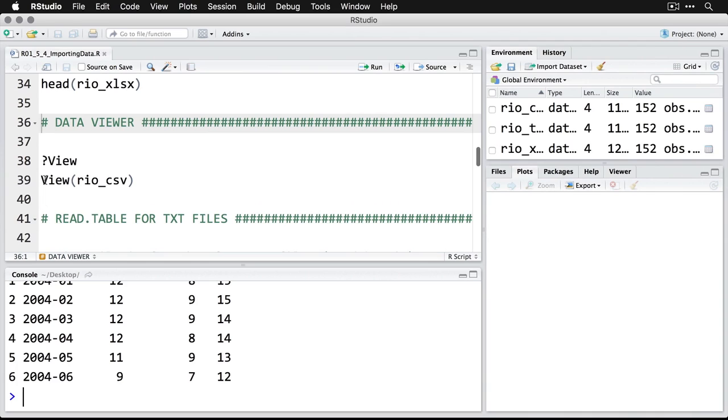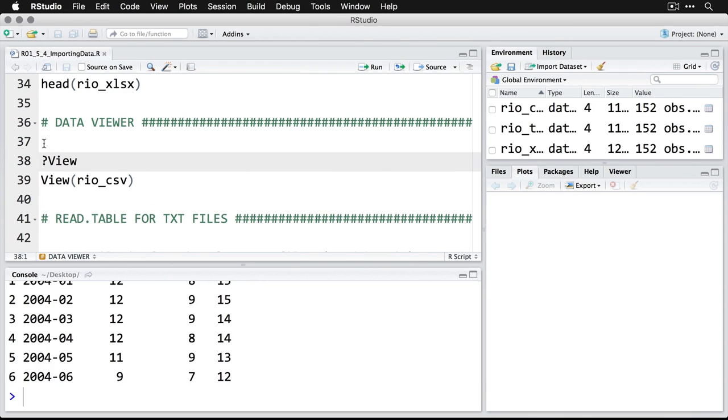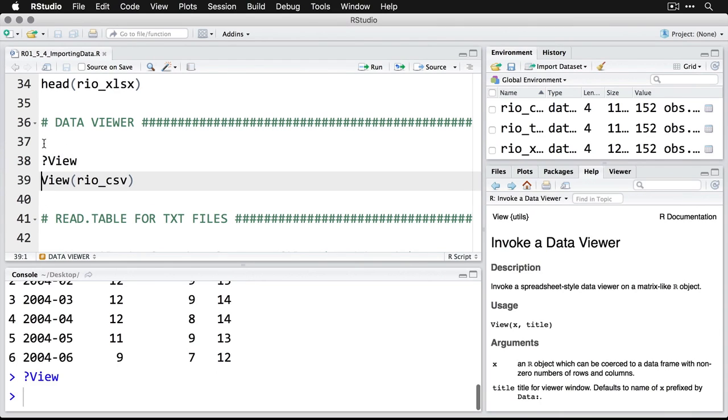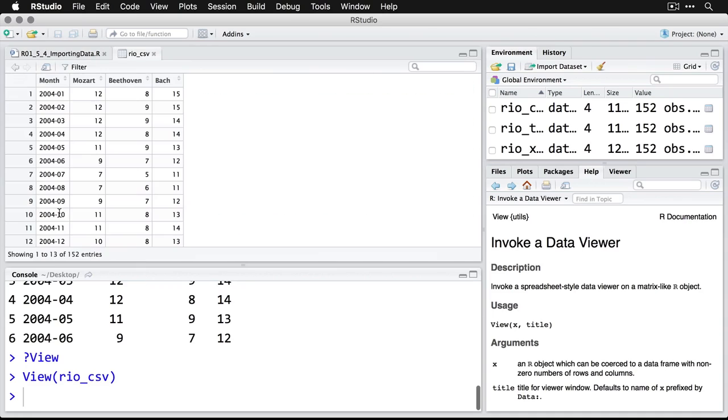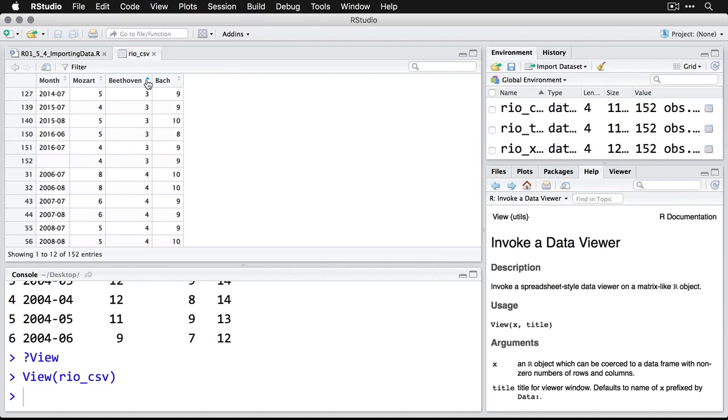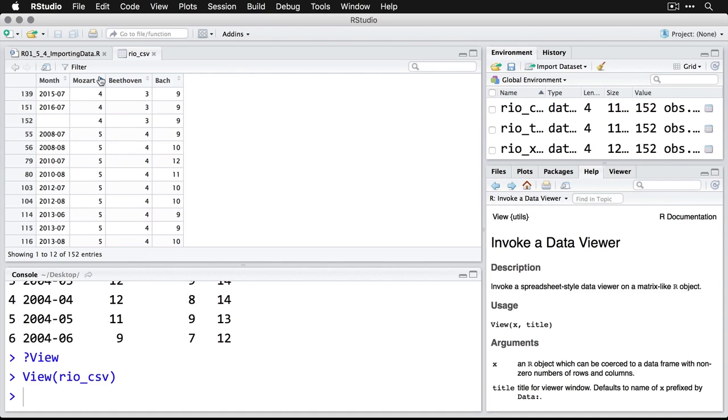Another neat thing is that R has something called a data viewer. We'll get a little bit of information on that through help. And you invoke the data viewer, let's do this one, we do it with a capital V for view. And then we say what it is we want to see. And we'll do Rio underscore CSV. When we do that command, it opens up a new tab here. And it's like a spreadsheet right here. And in fact, it's sortable, we can click on this, go from the lowest to the highest and vice versa. And you see that Mozart actually is setting the range here.